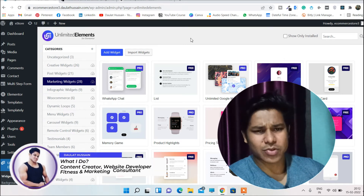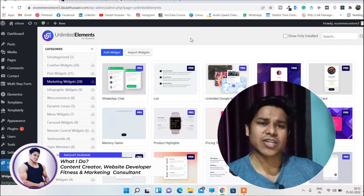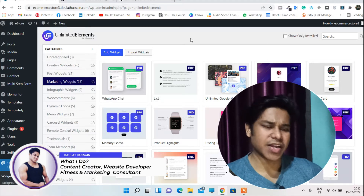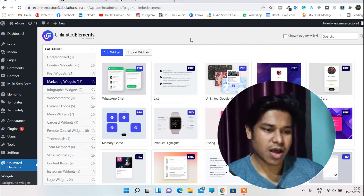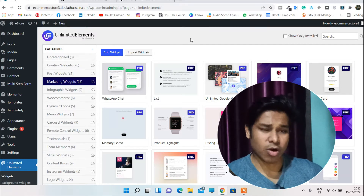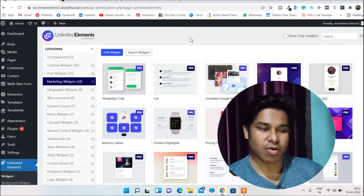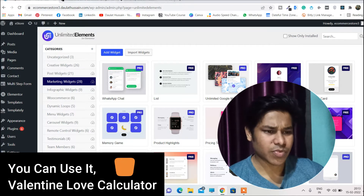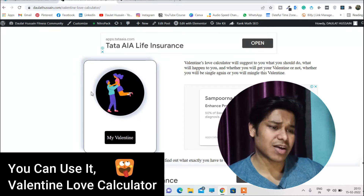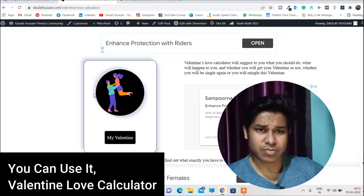Hi everyone, my name is Tawla Tussain. In this video I will show you how you can add your own custom widget in your WordPress website. Before I move ahead, I want to show you that I'm also using this plugin on my own website and I have created my own custom widget. This is a Valentine Love Calculator which I have created.